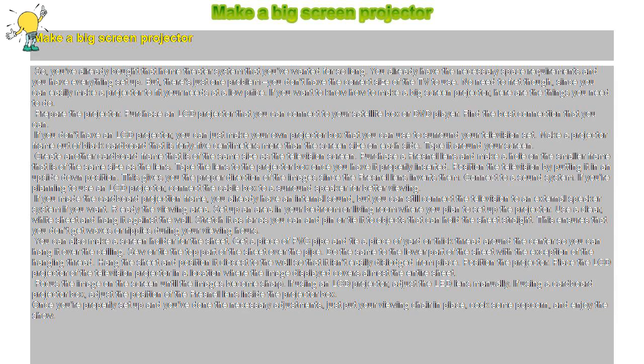No need to fret though, since you can easily make a projector to fit your needs at a low price. If you want to know how to make a big screen projector, here are the things you need to do.